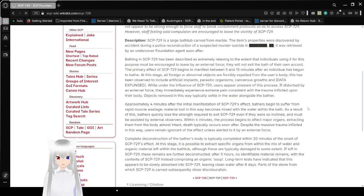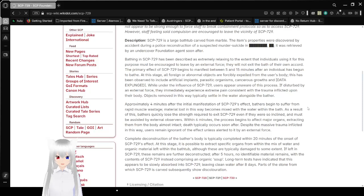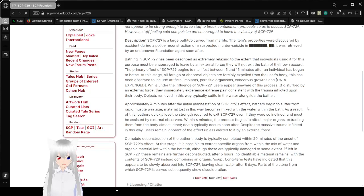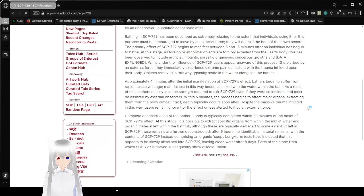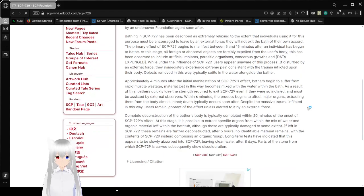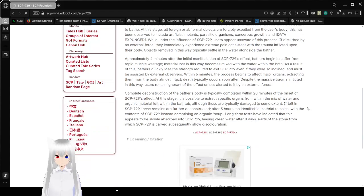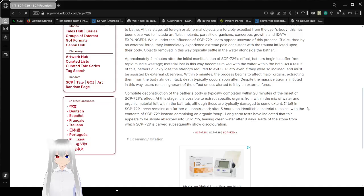While under the influence of SCP-729, users appear aware of this process. If disturbed by an external force, they will immediately experience pain consistent with the trauma inflicted upon their body. Objects removed in this way typically settle in the water alongside the bather.